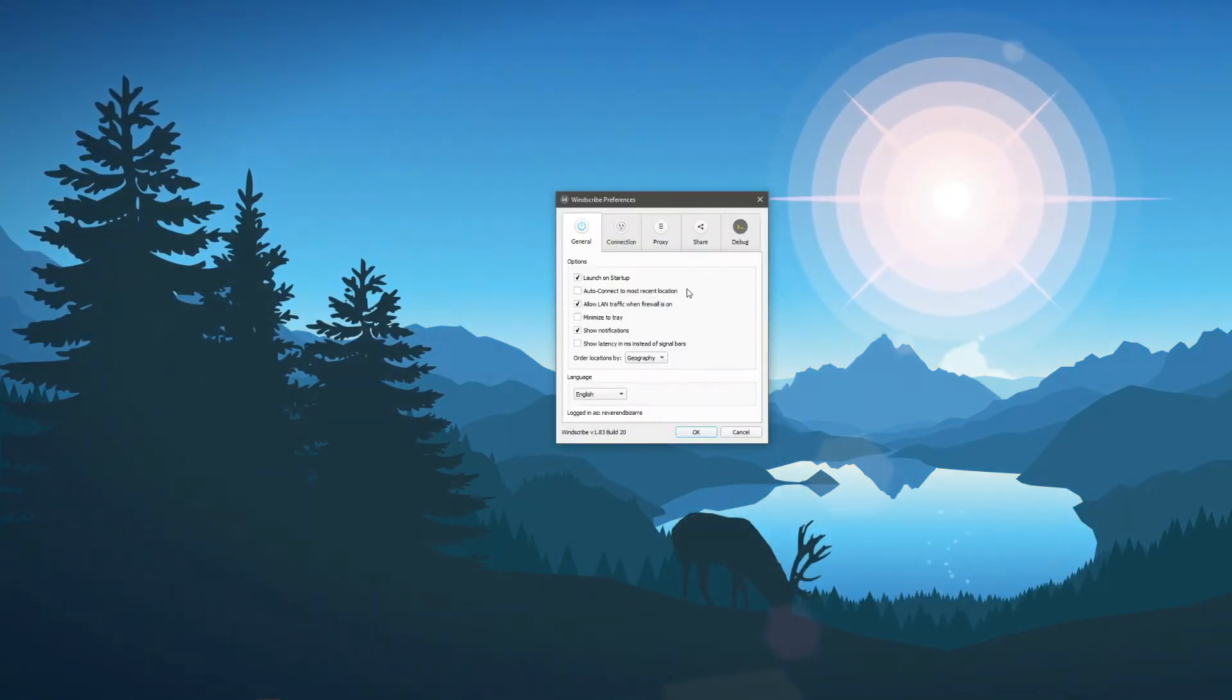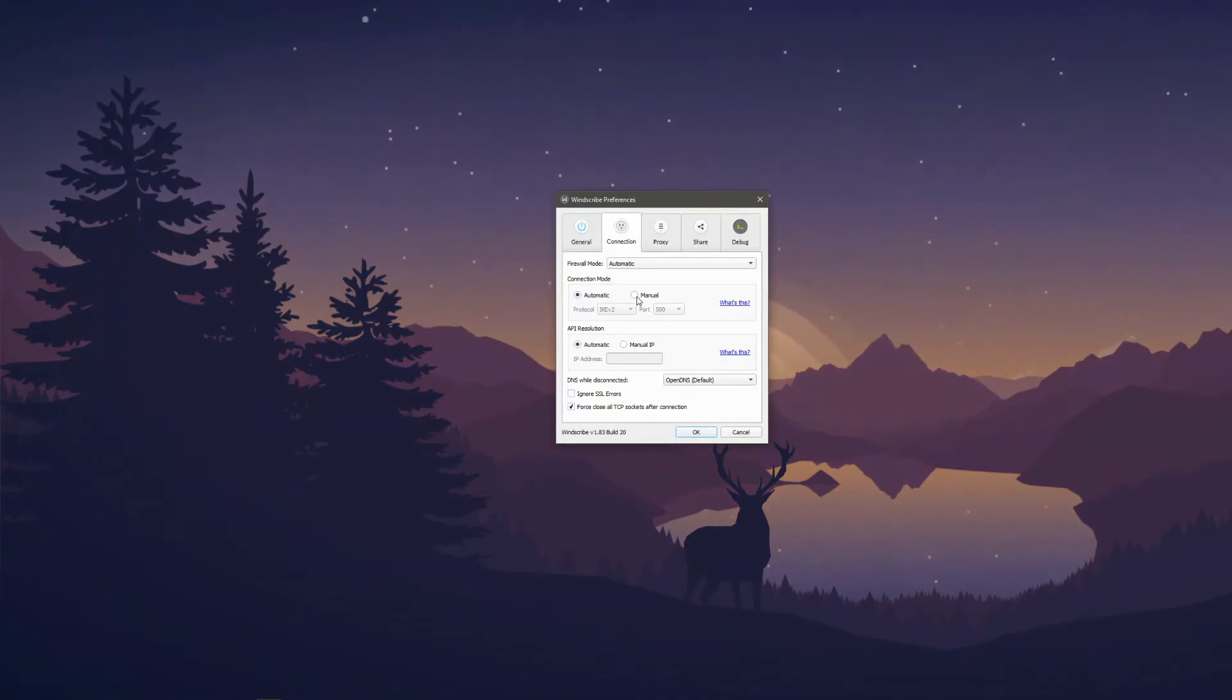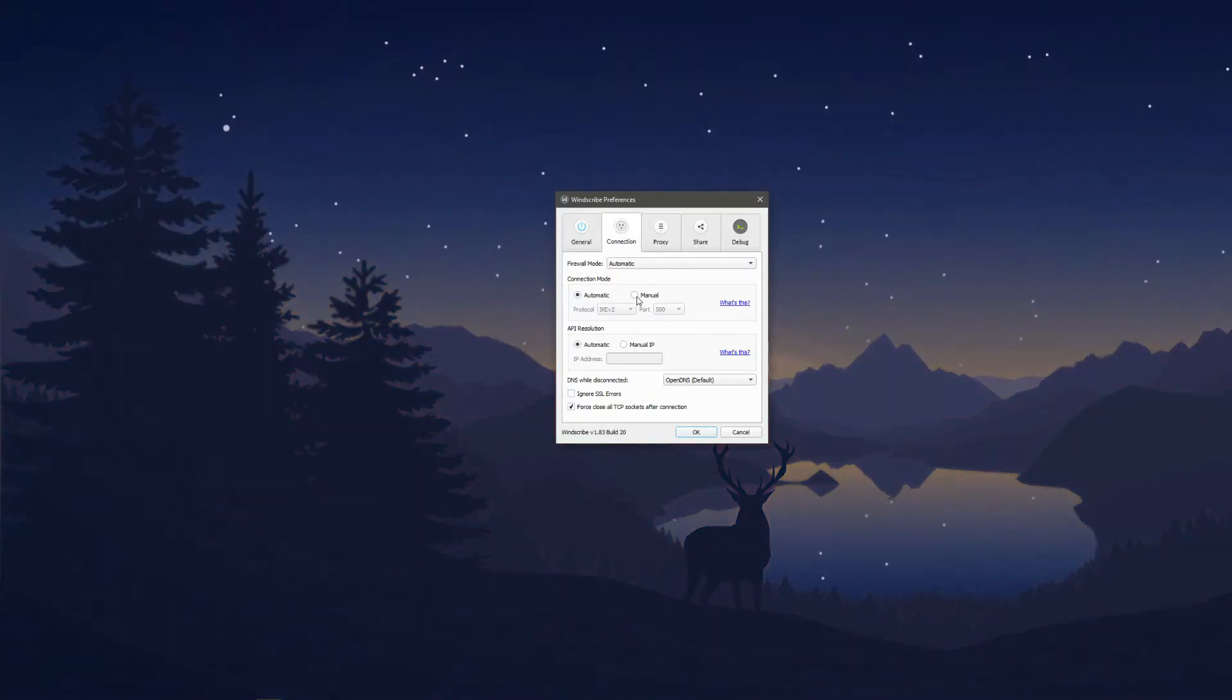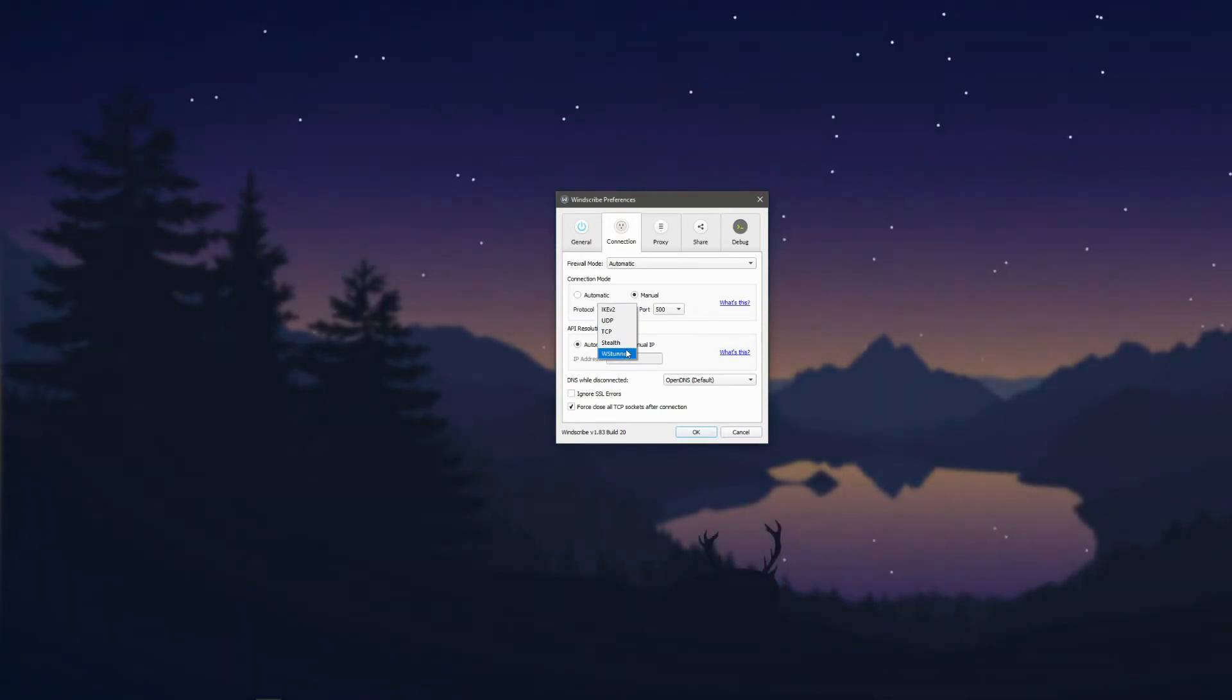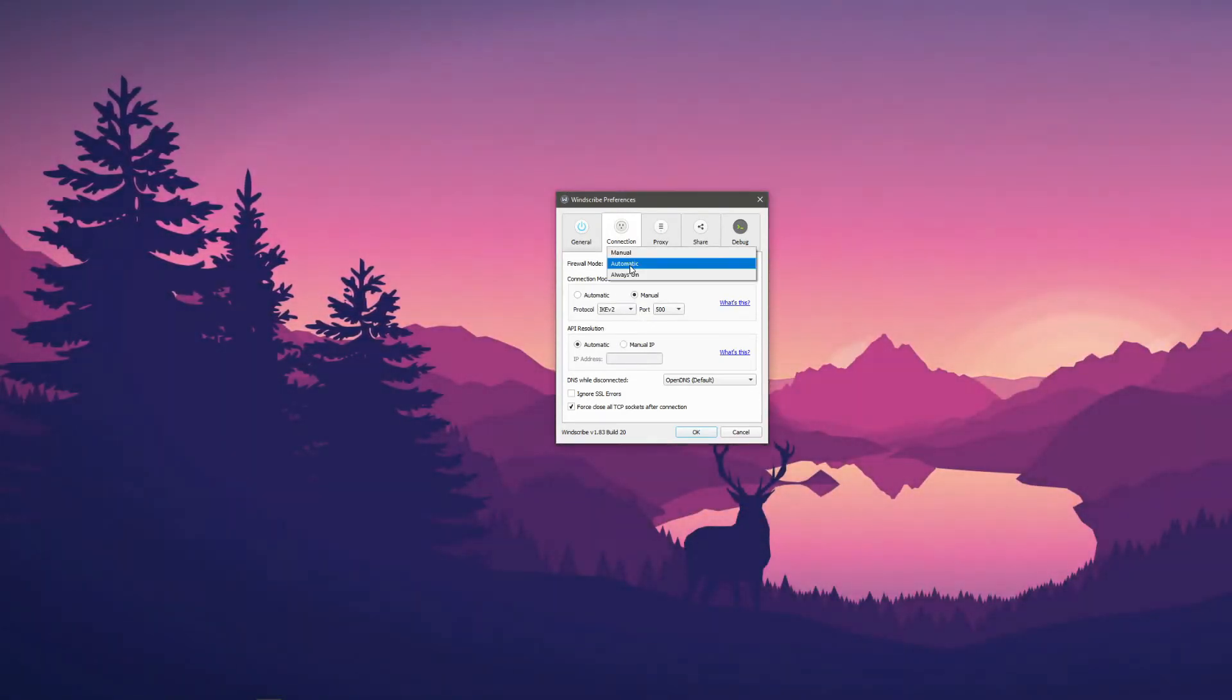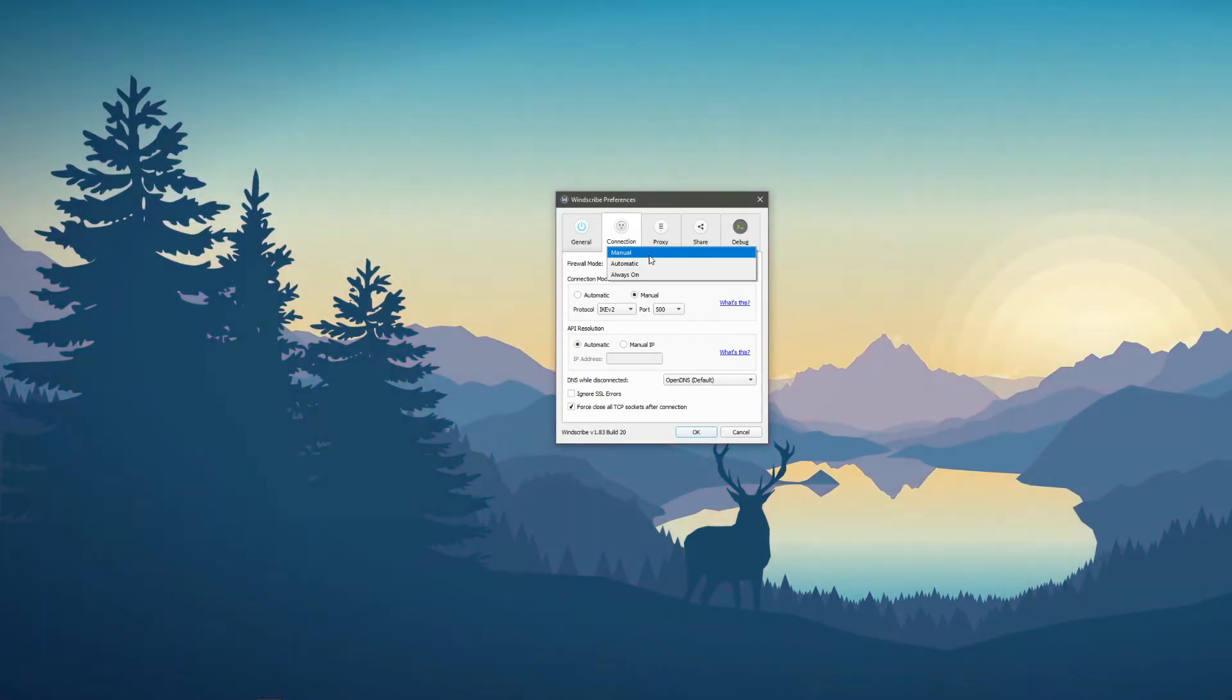Click here and we can see that Windscribe offers a plenty of options. For example, you can change a protocol you're using by clicking here on Manual, and Windscribe lets you choose from IKEv2, OpenVPN, Stealth server, and WS Tunnel. Furthermore, you can even choose the firewall mode, which is set to be automatic, but you can set it to be manual or set it to be always on.